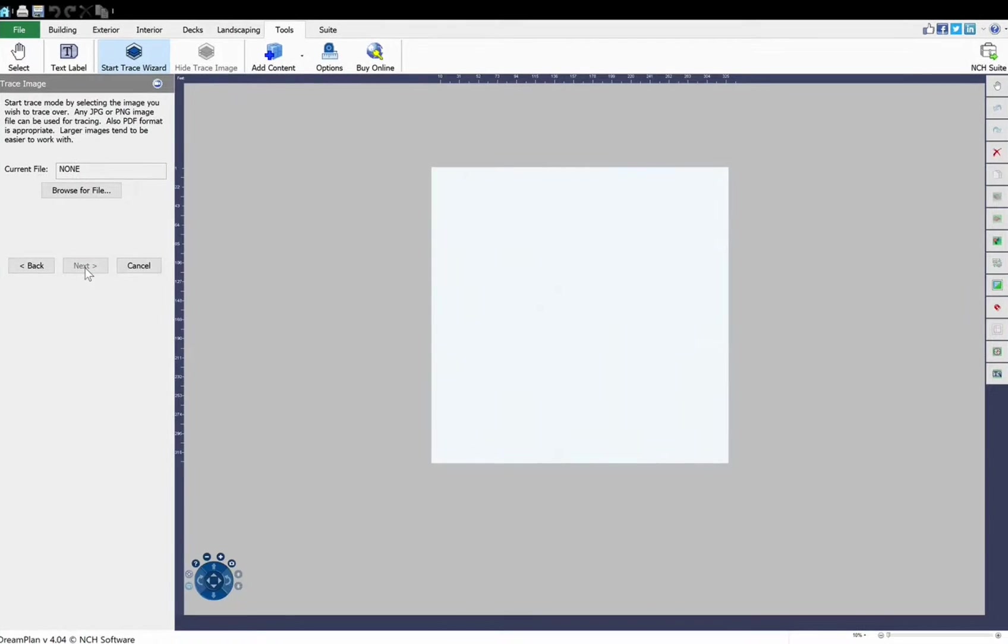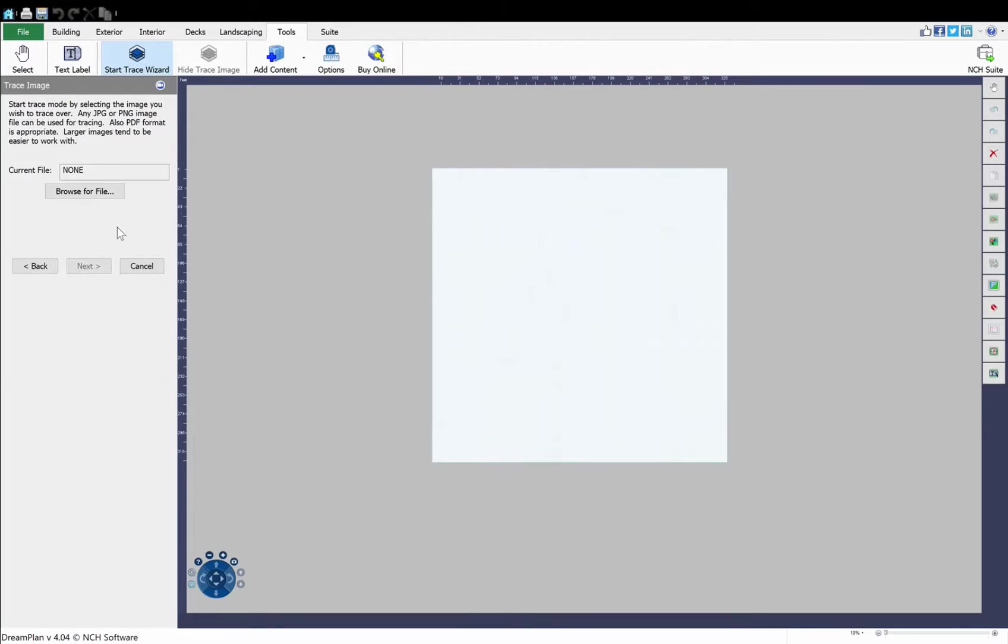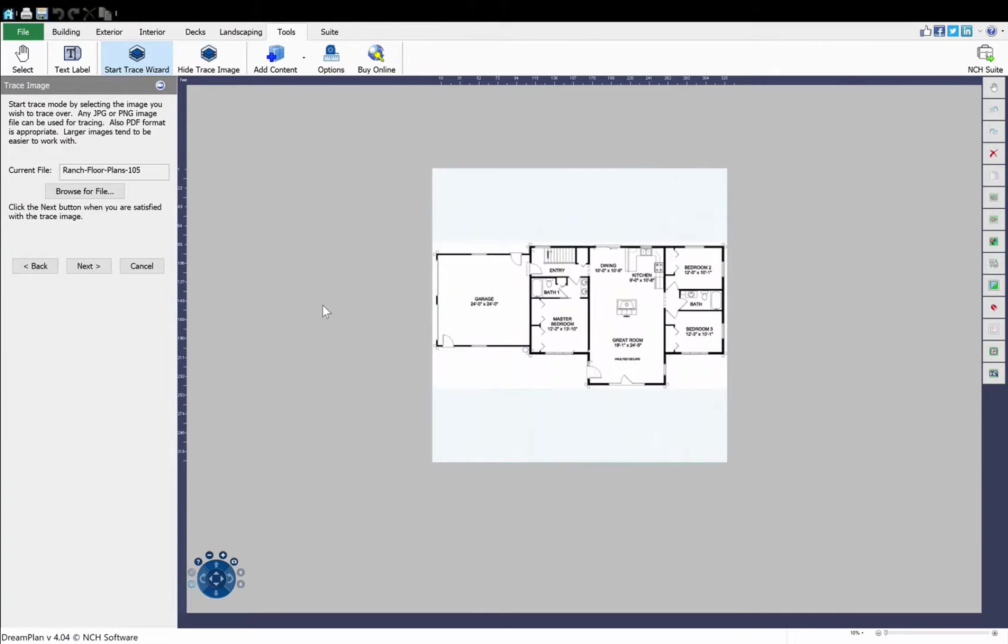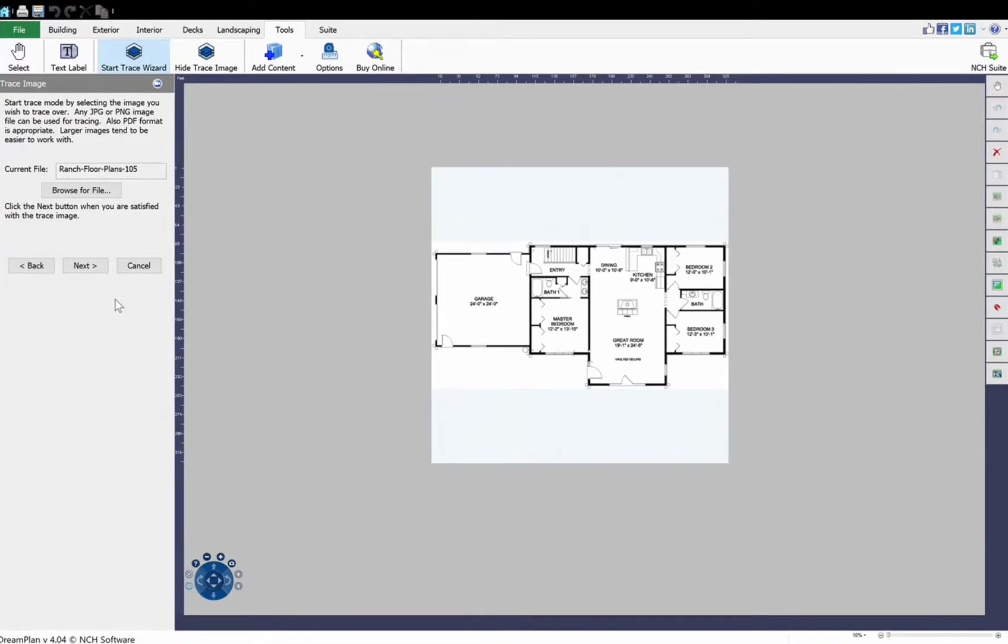If you are in 3D mode when you start the wizard, your view will change to 2D Blueprint mode. Browse for your image file. DreamPlan can open JPEG, PNG, or PDF files, then click Open. You will see your floor plan in DreamPlan. Click Next.